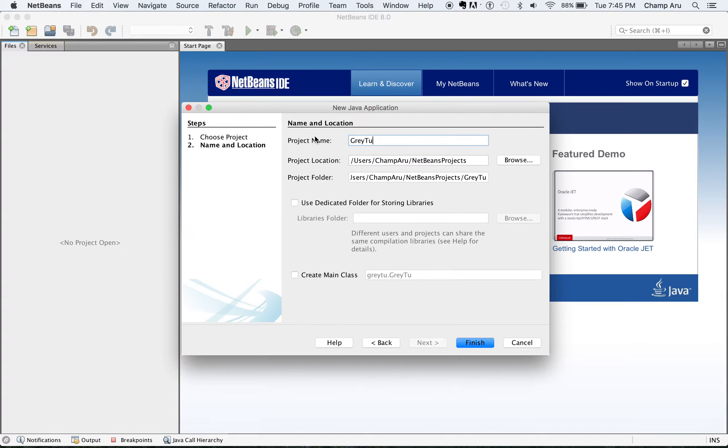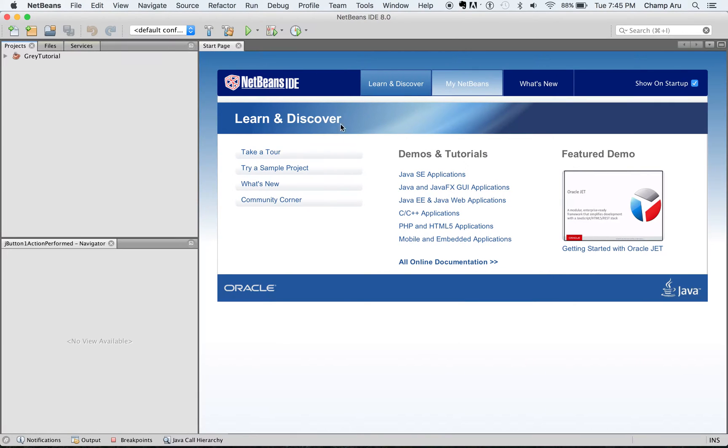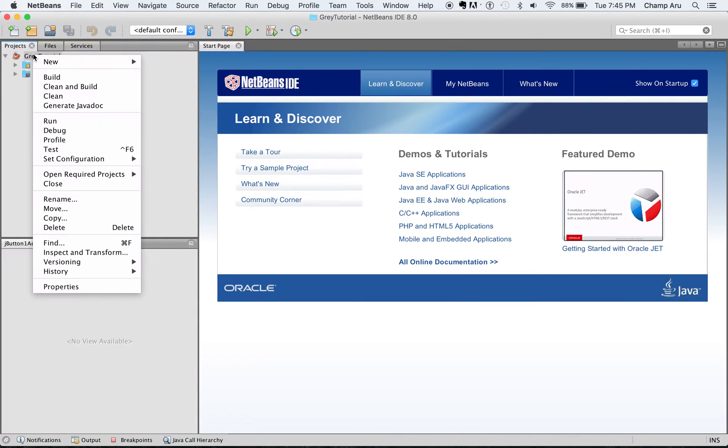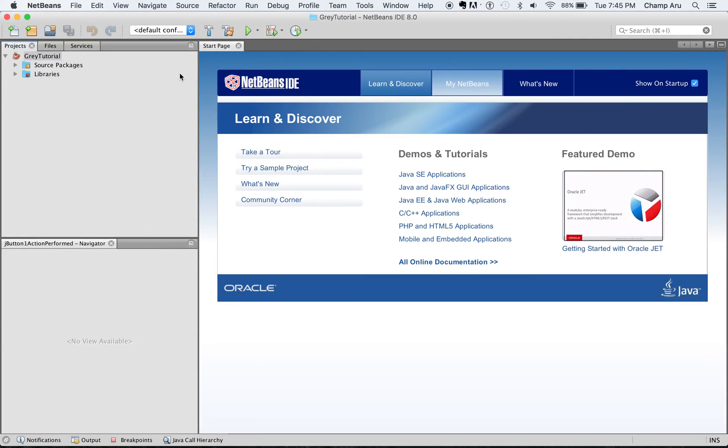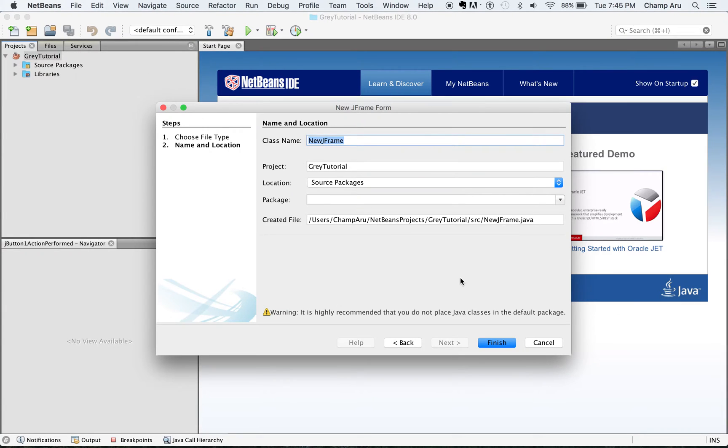I'm going to call it graytutorial and I'm going to show you what actually happens if I try to add a JFrame and have anything that's edited in it.